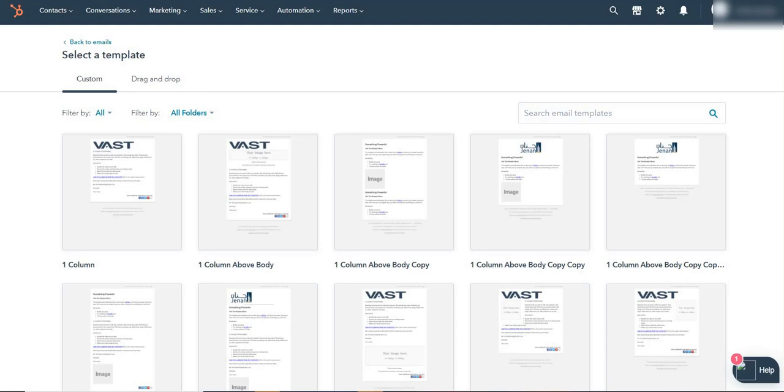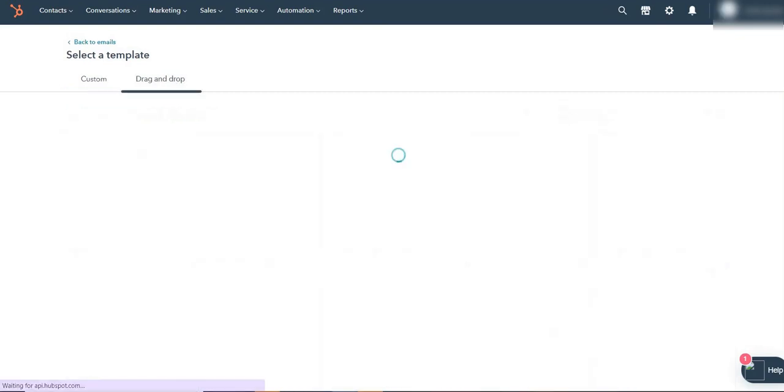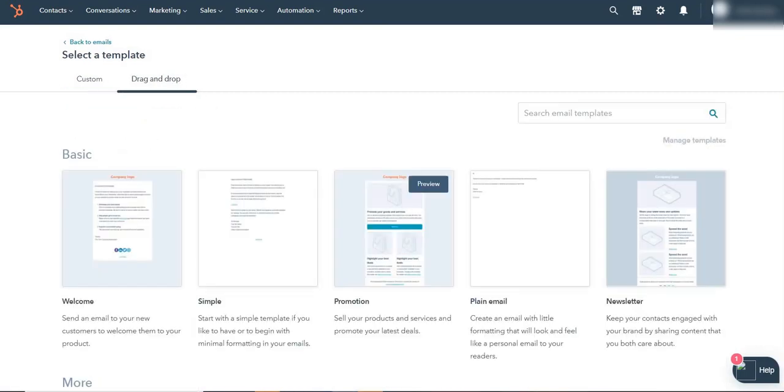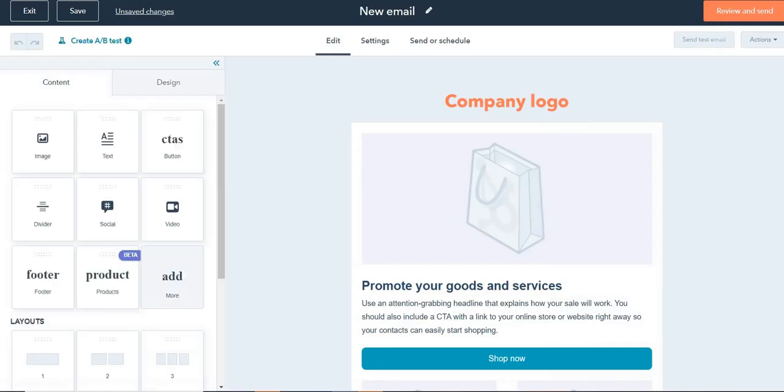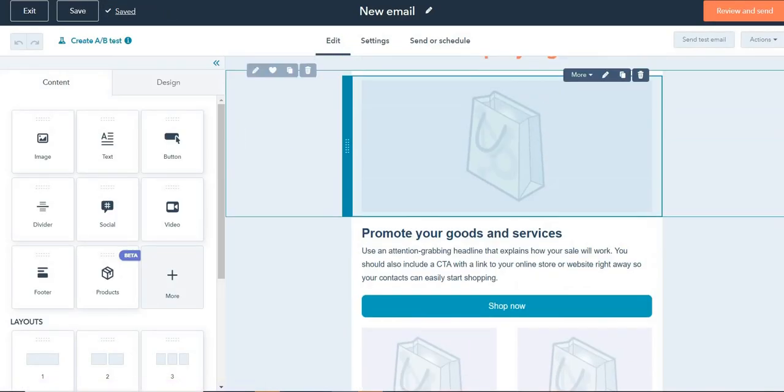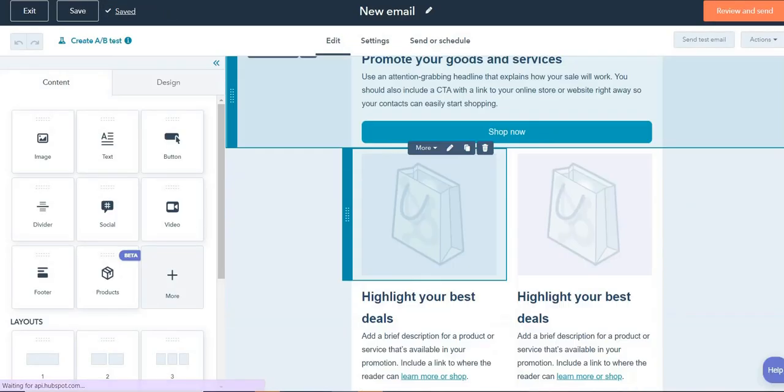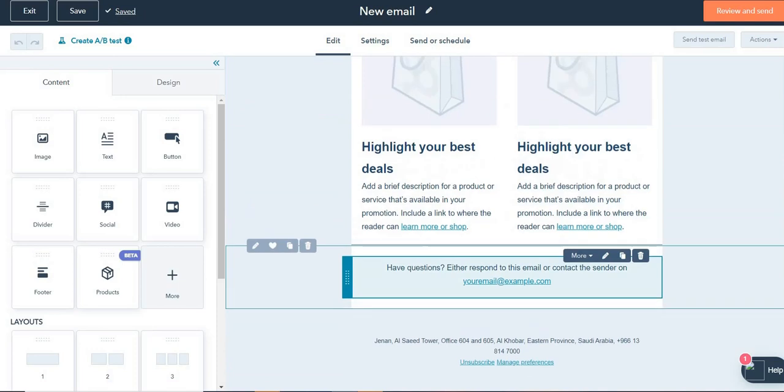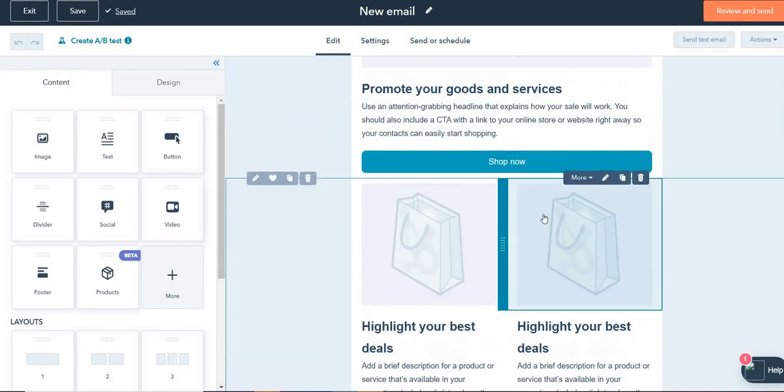So I am in the email marketing tool, and I'm going to select a template. I'm going to click on drag and drop and select, let's say this template, the promotion one. So I've opened this and this is the default template structure which is offered by HubSpot. Every time you cannot be doing the same thing over and over again, it takes a lot of time and energy to repeat things.